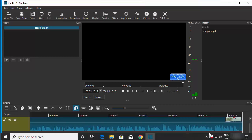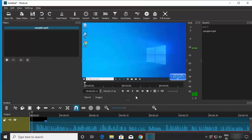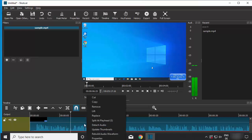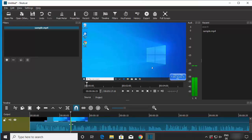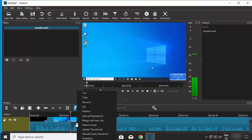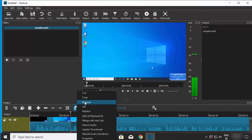In the timeline you can see your video with audio levels. To do any editing, right-click on the clip. For example, to split the video at the playhead position, click 'Split at Playhead', which divides the clip into two parts. You can then split again at another point, select the unwanted segment, right-click, and choose Remove to delete that portion.